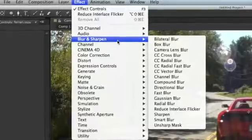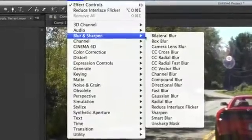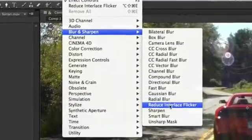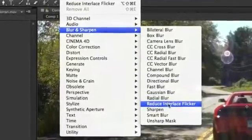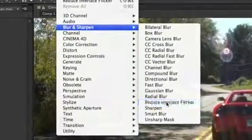To remove it, we're going to go up to the Effect menu, and from the Effect menu, we're going to choose Blur and Sharpen, and from there we're going to choose Reduce Interlace Flicker.